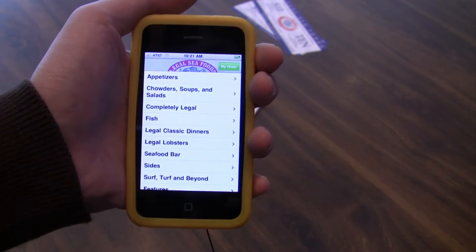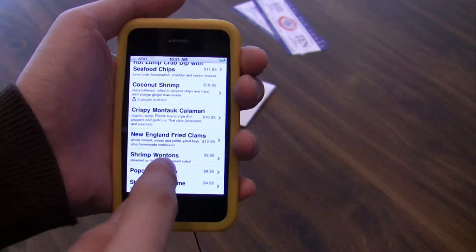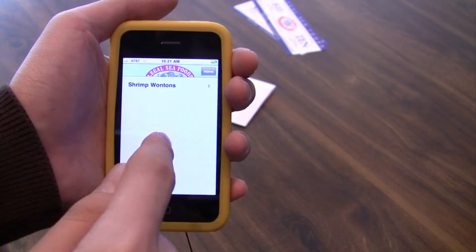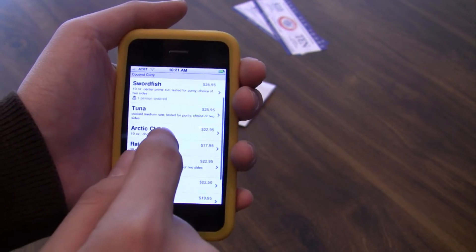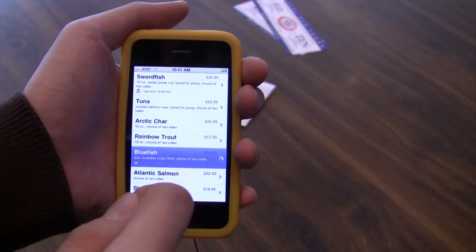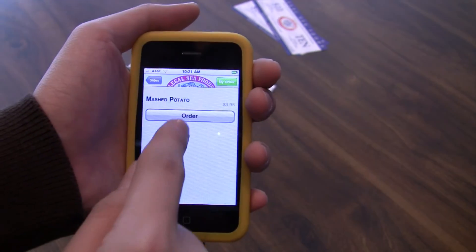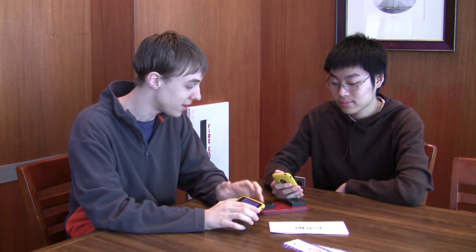After we login, we can browse the menu. Let's see what we want for appetizers. I want shrimp wonton, and then I click order. Now this doesn't send my order to the kitchen — I still have to go and tell the waiter my order. We can browse the other menu for our main course. I want fish — how about bluefish. Let's take mashed potatoes and coleslaw, and then click order for both of them. Now that we're ready to order, let's put the iPhone down and wait for the waiter to come.